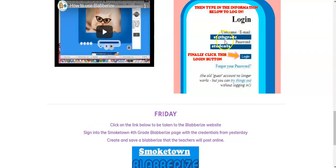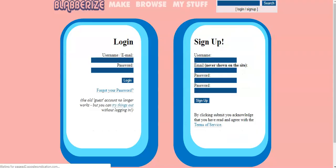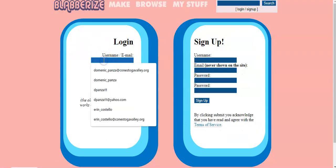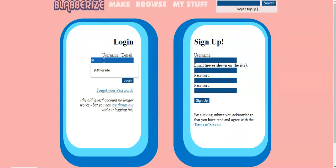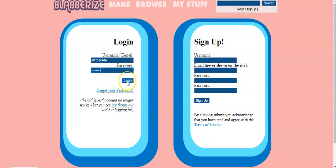The username is st4thgrade, the password is students. So when I'm back here, I click in username and I type in st4thgrade, password, all lowercase, students. Then click login.